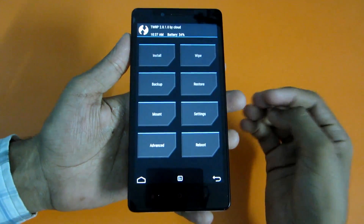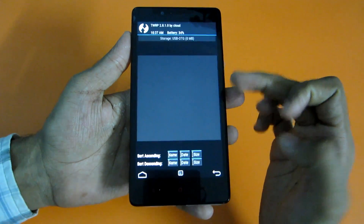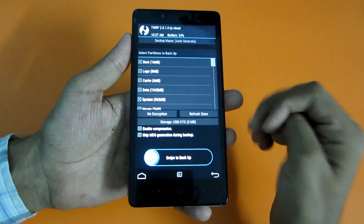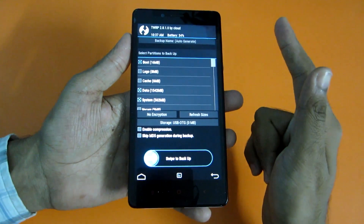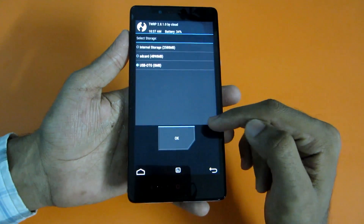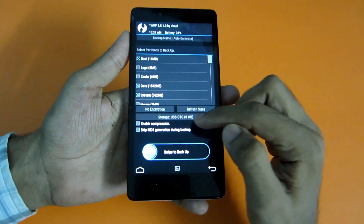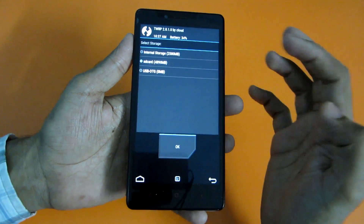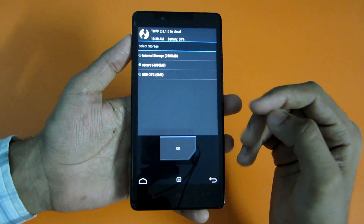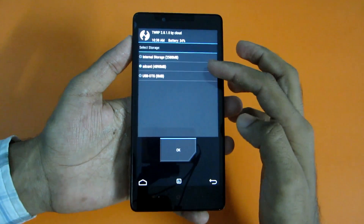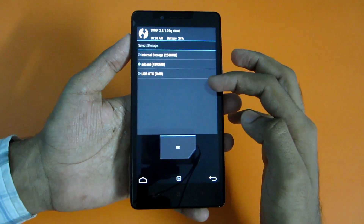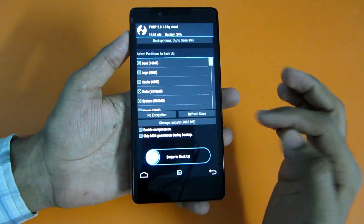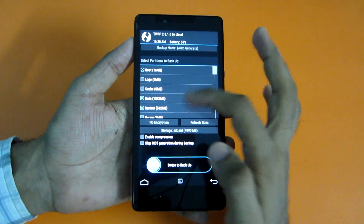The first thing you need to do is back up the current ROM so that if anything goes wrong you can restore it. You can select internal storage, external SD card, or USB OTG. I suggest backing up to the SD card or USB OTG for safety.